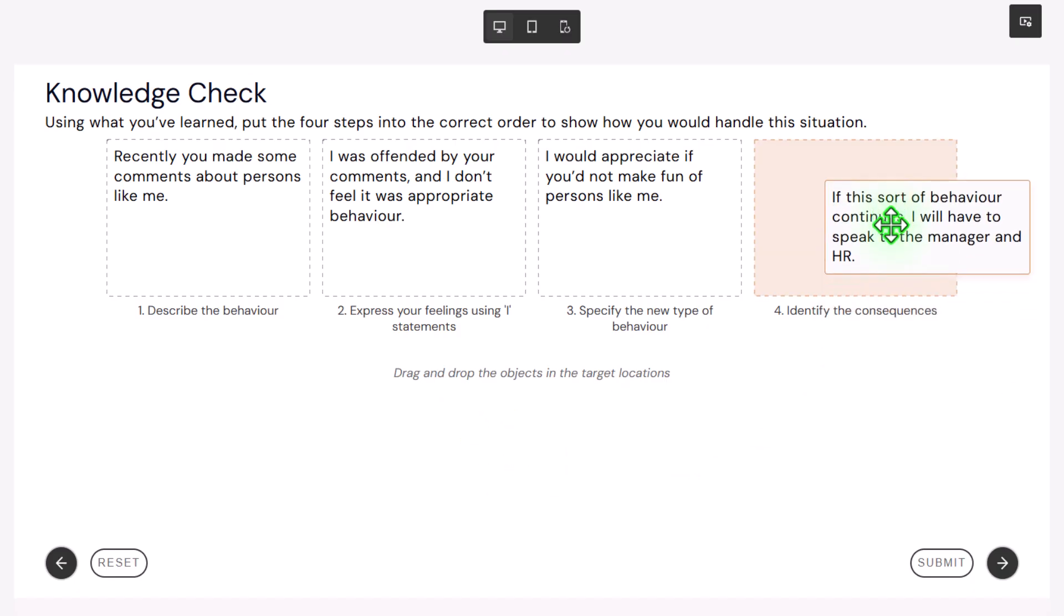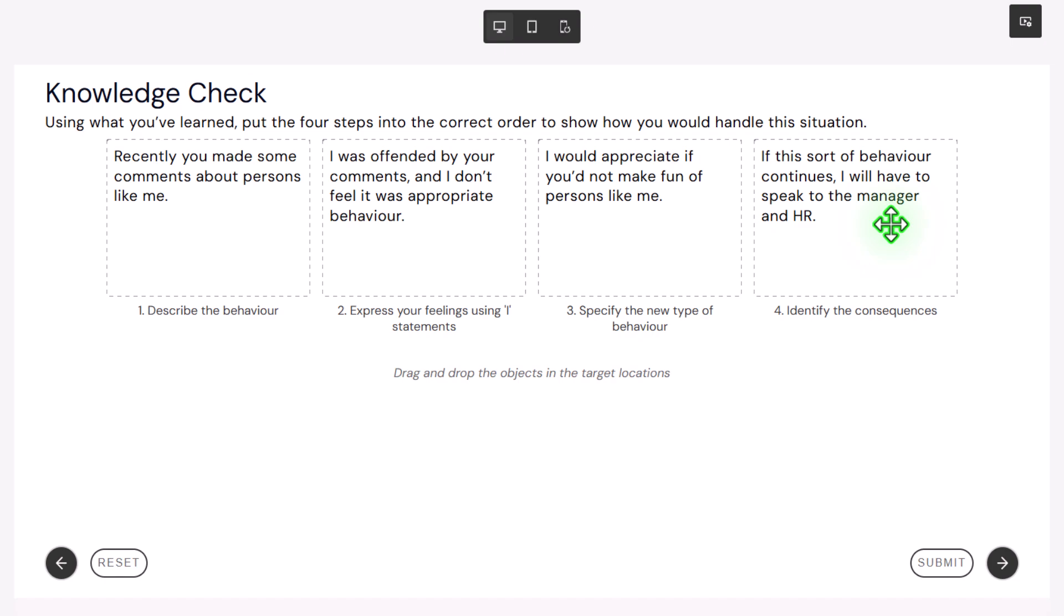Four, identify the consequences. If this sort of behavior continues, I will have to speak to the manager and HR. I don't think it makes it more interactive, as I've said on some of the other widget videos, but it certainly makes it more engaging and dynamic. I really feel like I'm connecting more with the content when I hear the preview of our fictitious person who's having this conversation with someone who's discriminating or harassing a fellow employee. Now our students can continue with the rest of the project by clicking on the next button.